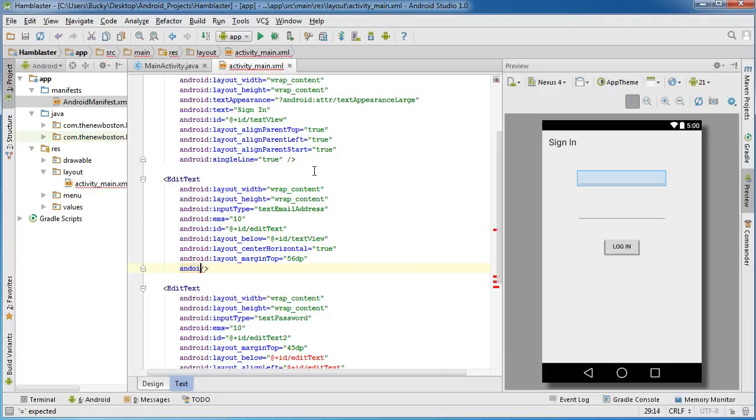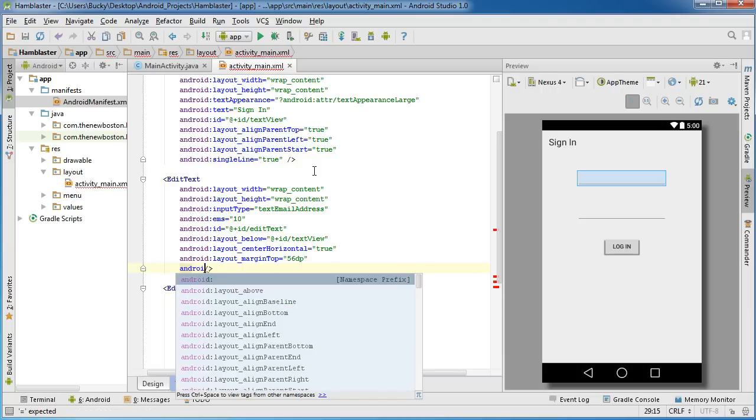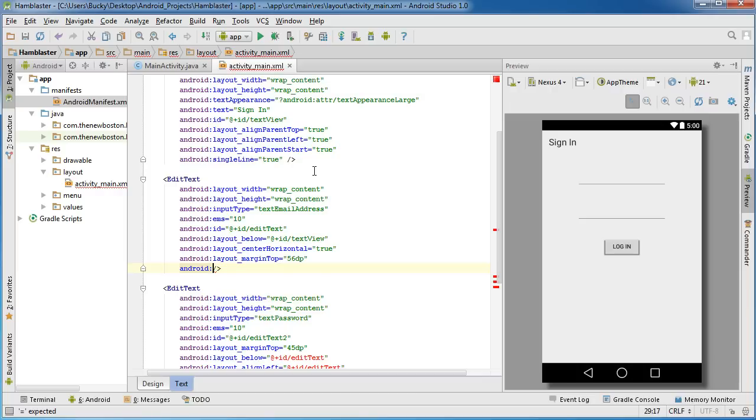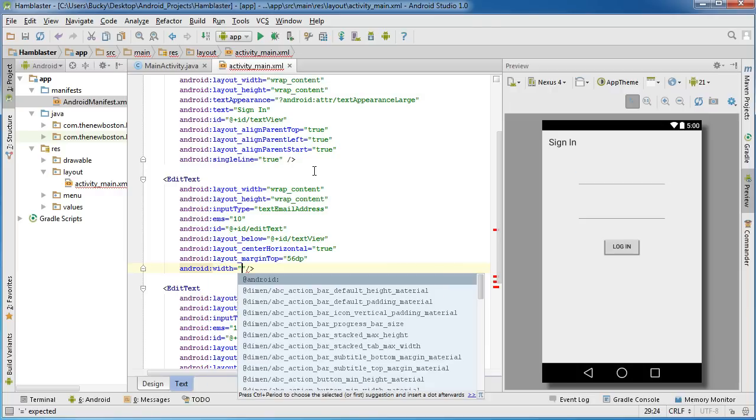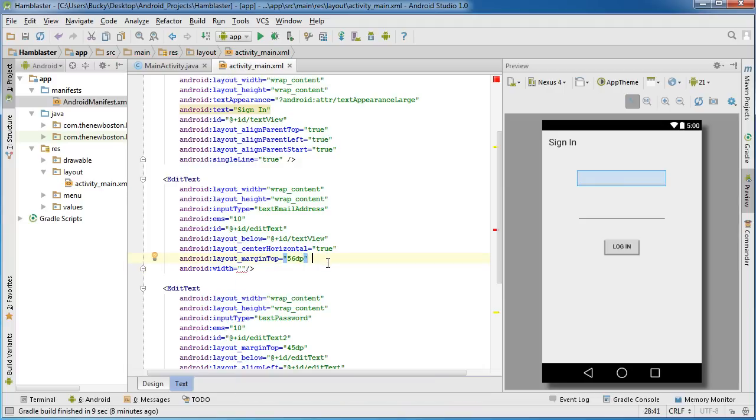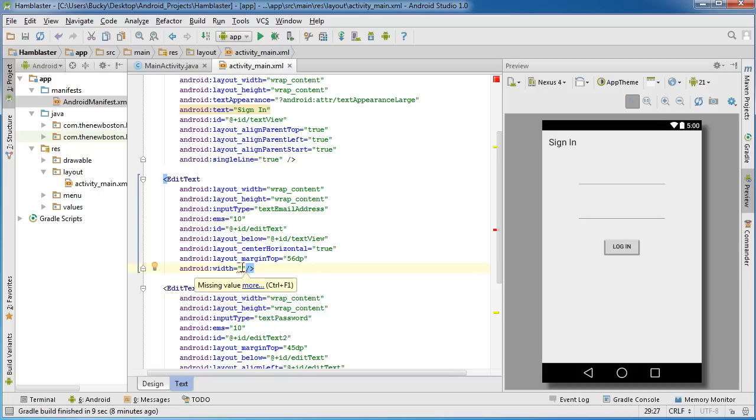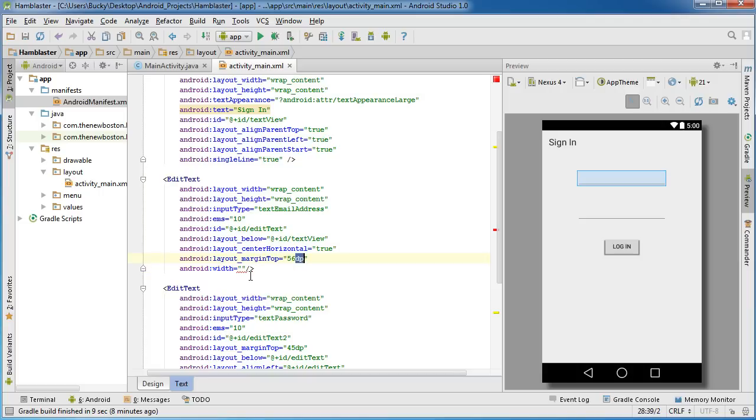The attribute to actually just make this a little bit wider is Android width. Now I'll talk to you guys about this. I probably should mention this, so if you're a web designer you probably use either pixels or percentage or EM if you work with text a lot.